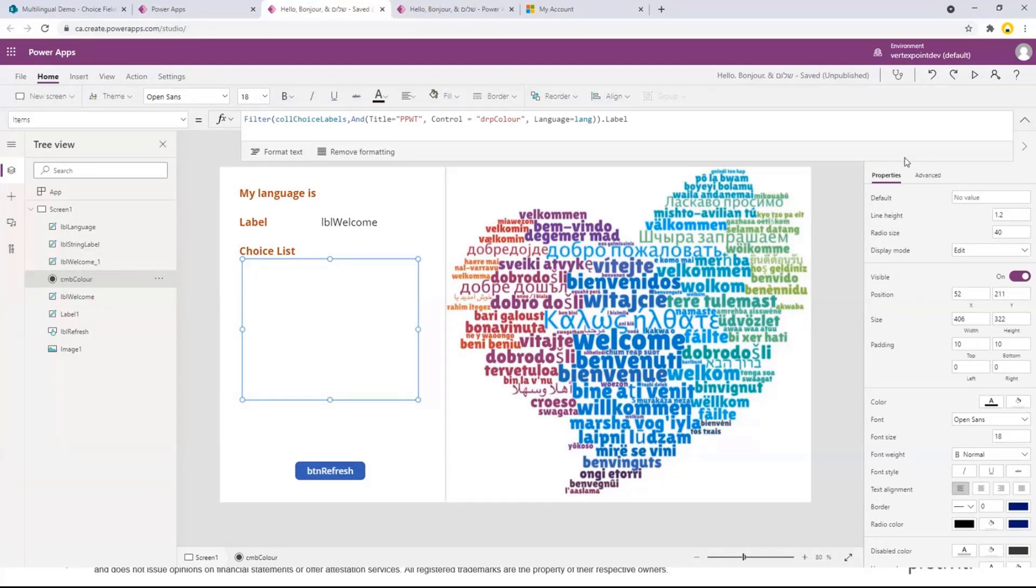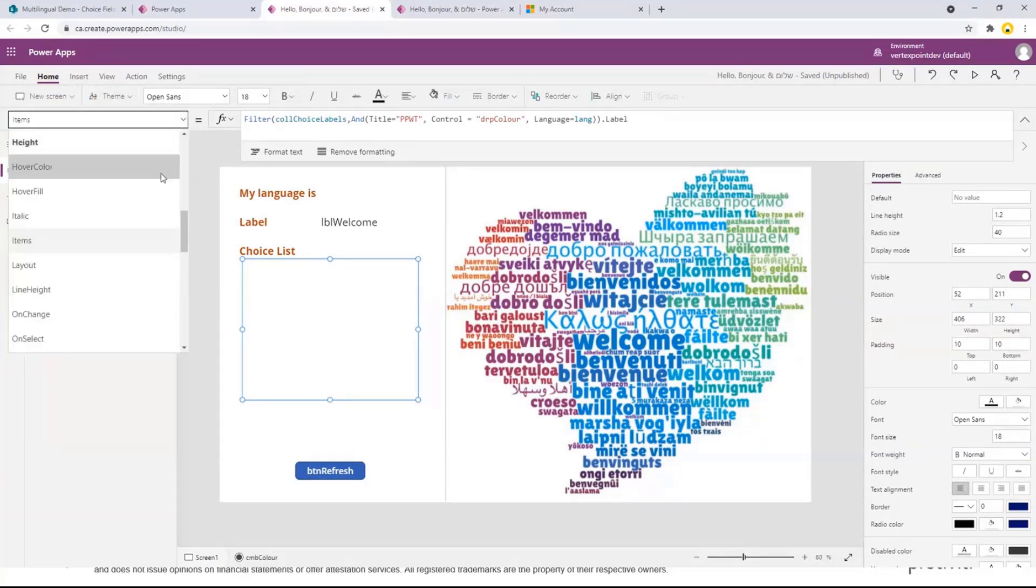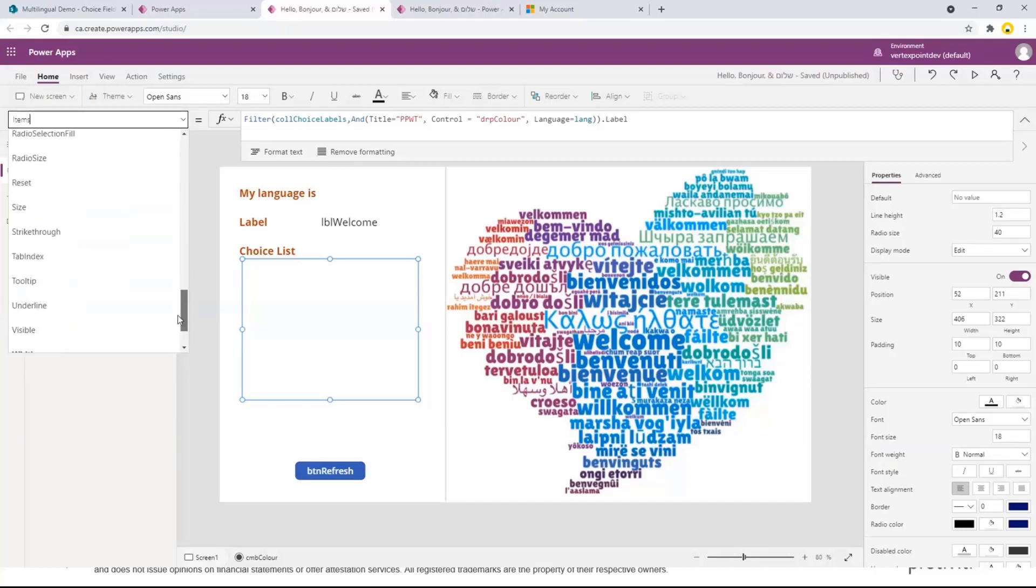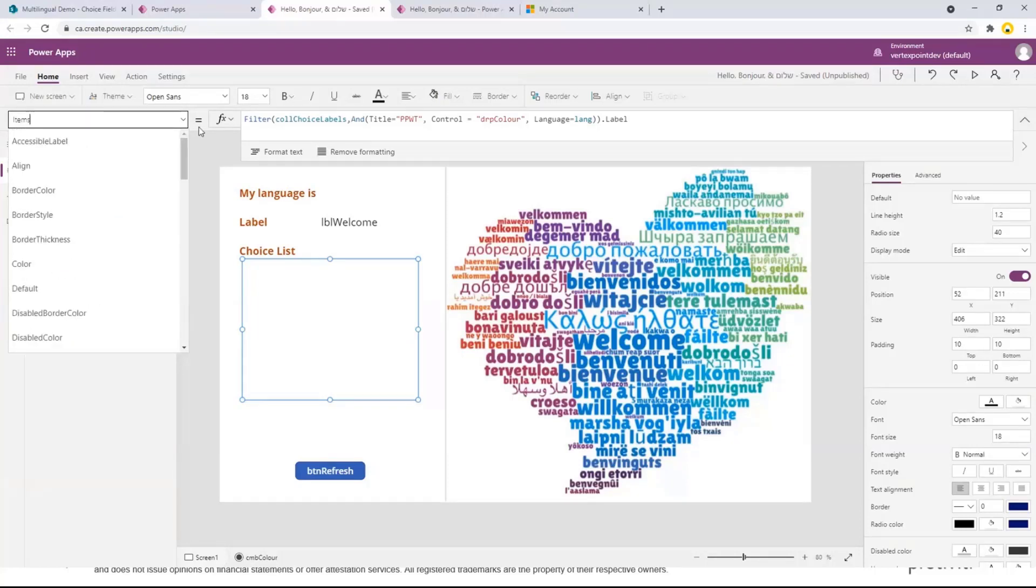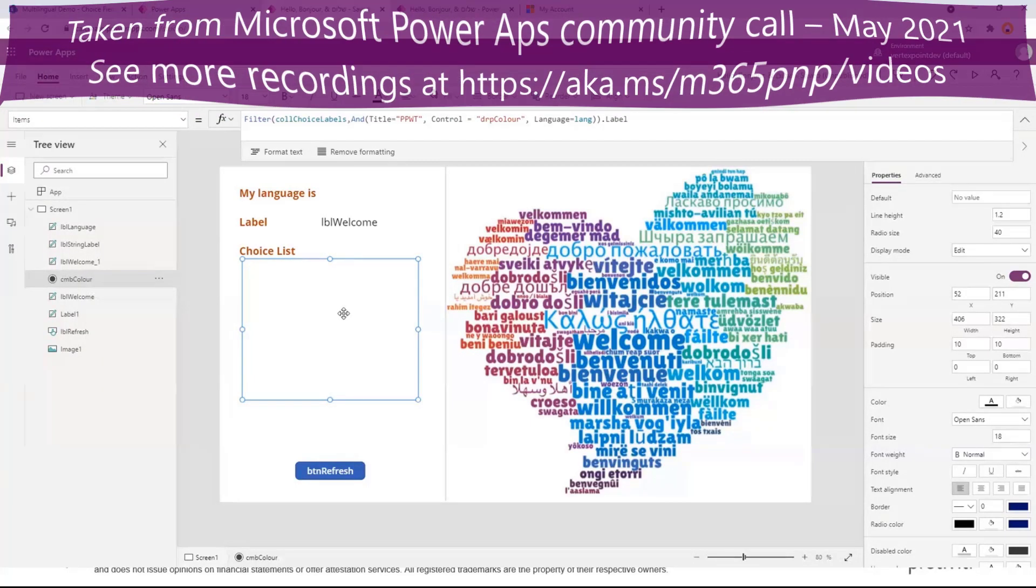And then the rest is for a collection or a list, I'm just using a filter where I'm filtering again on the app name, the control, and then the language. And then the sort order is just the other column. Anyways, that's it in a nutshell.